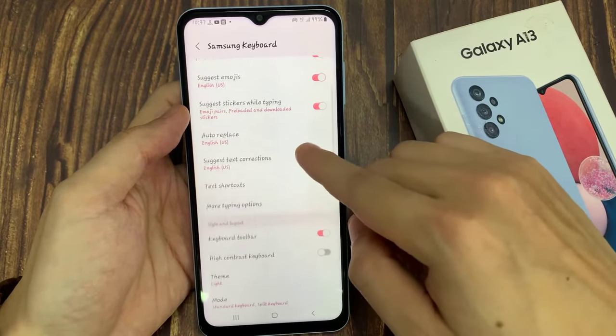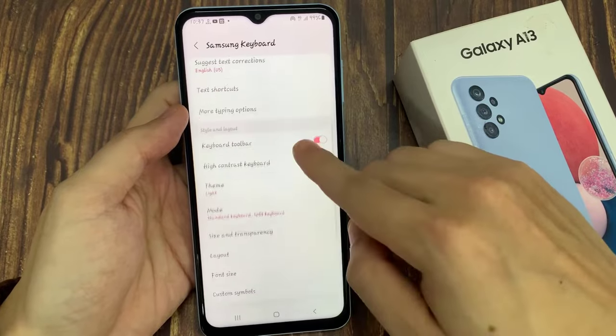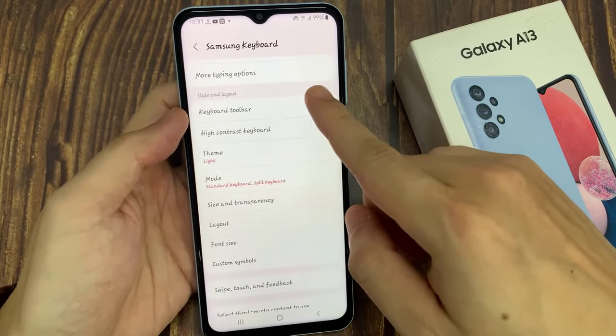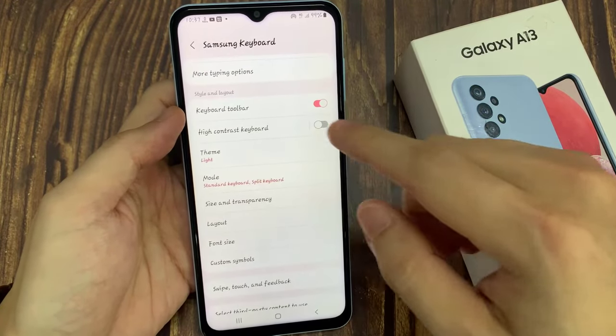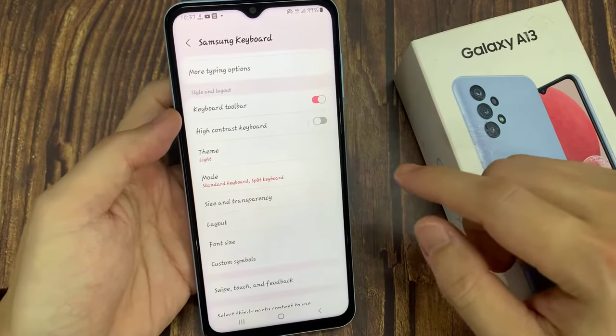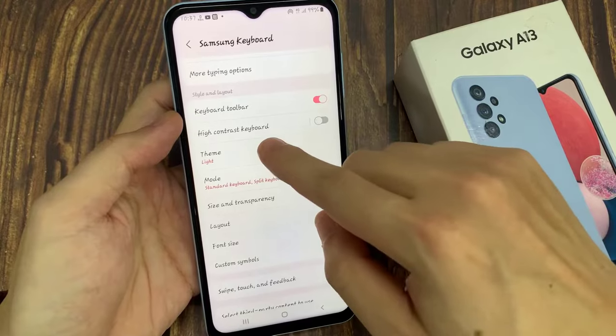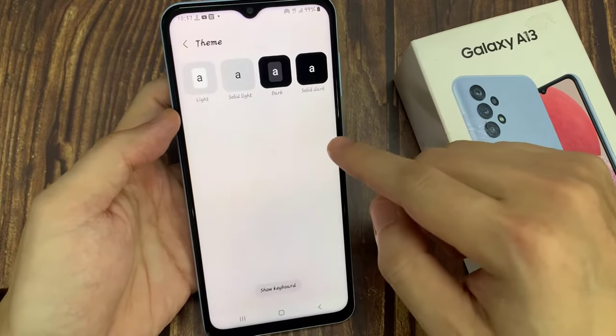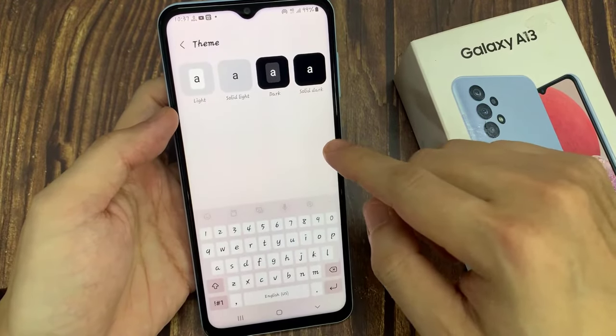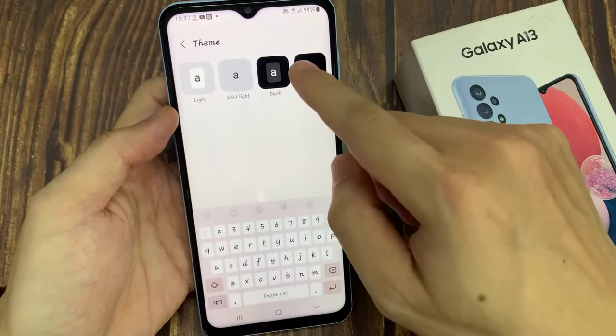Now go to the Style and Layout section. Tap on Theme, and select one of the options by tapping on the chosen one.